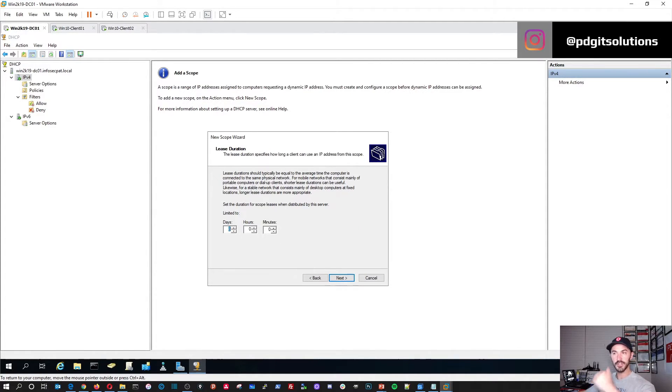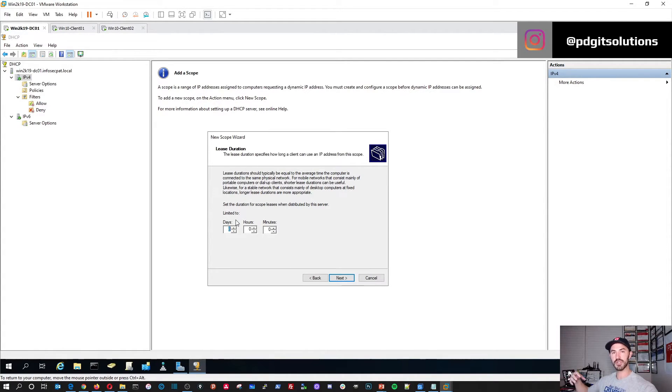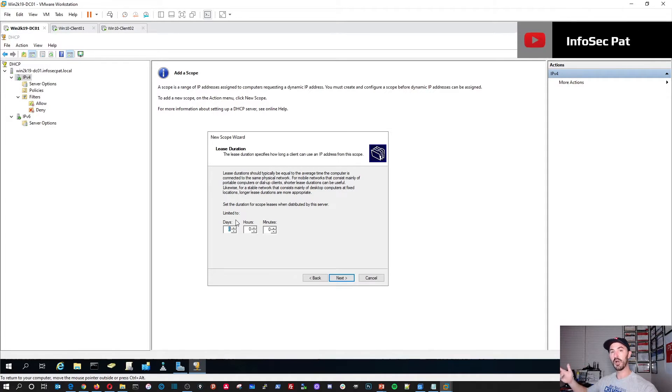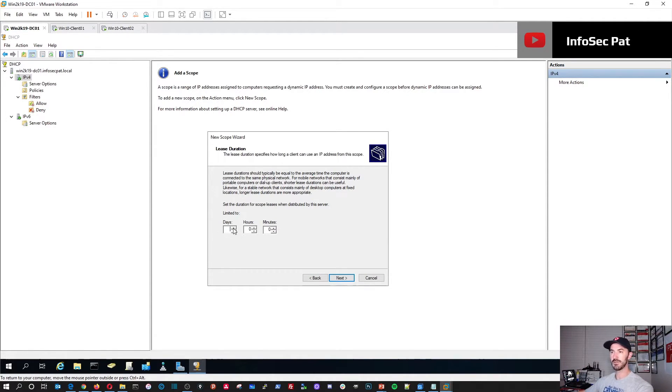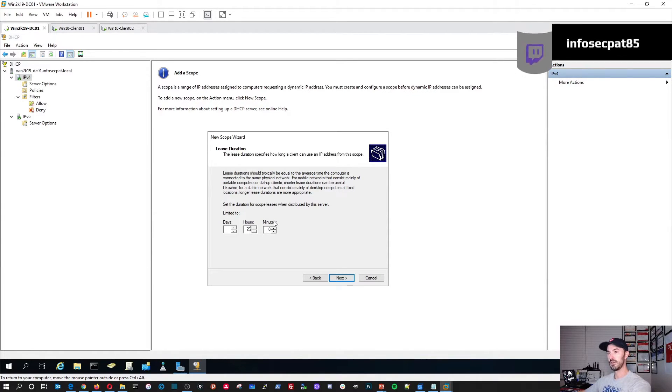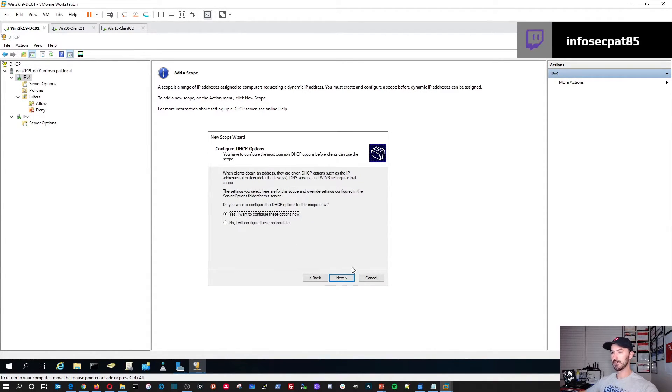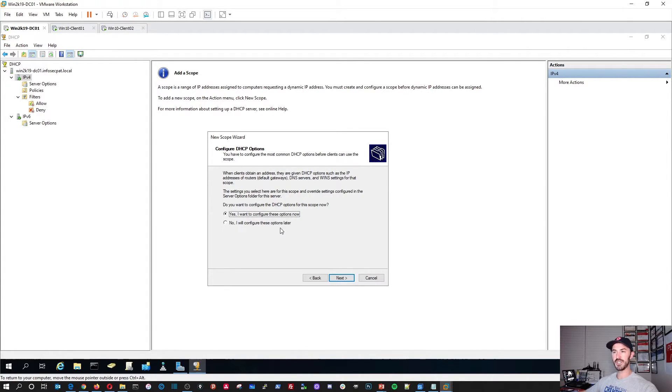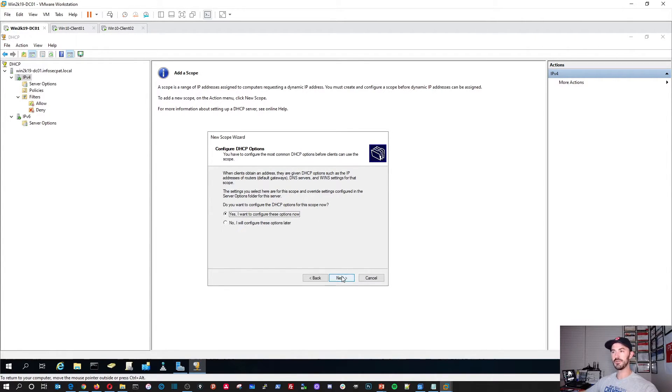Default. Your default lease period, which the IP address will stay, giving the host the lease, will be eight days. I'm going to change this. I'm going to put 23 hours. I'm going to hit next. Do you want to configure this option now? Yes, I do. Go ahead and hit next.